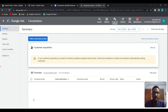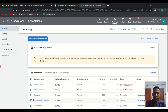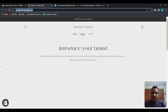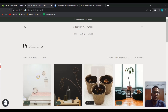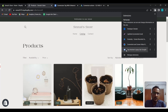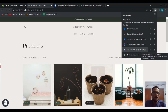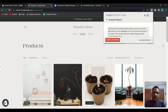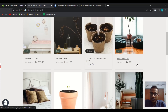If you want to test the conversion action, you can use a Chrome extension. Download the extension called Tag Assistant Legacy by Google, install it, then enable it and click Record. Now I'm going to make a test purchase to verify whether the conversion tag is firing or not.